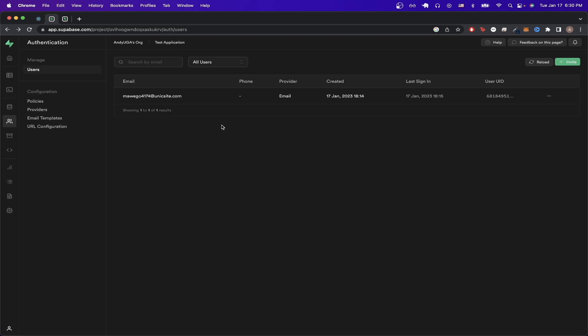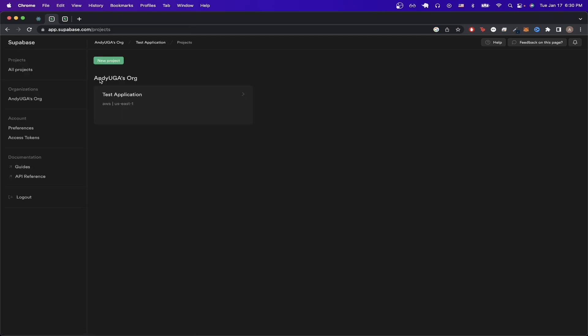So to get started, the first thing you need to do is go to superbase.com and create an account. Once you successfully create an account, you should see this page where you can create a new project.